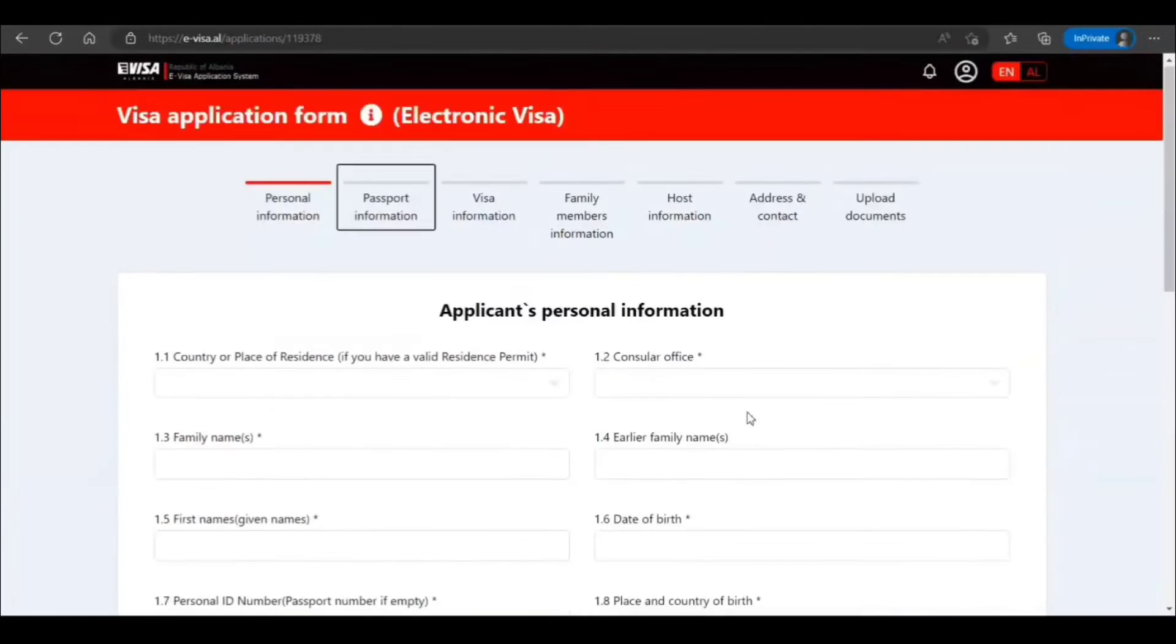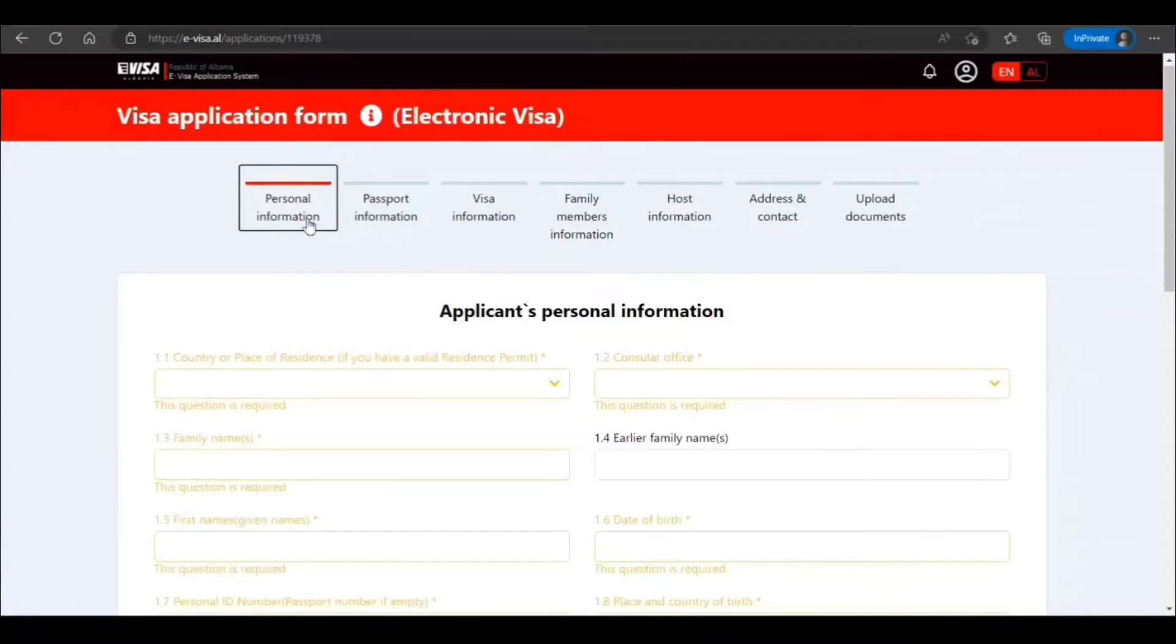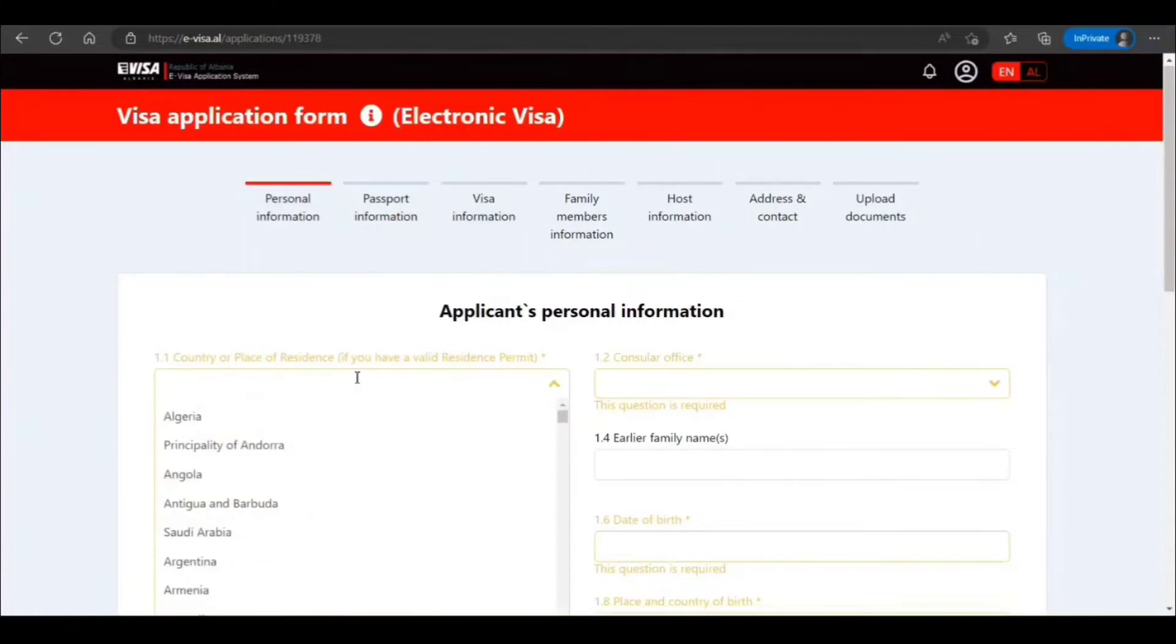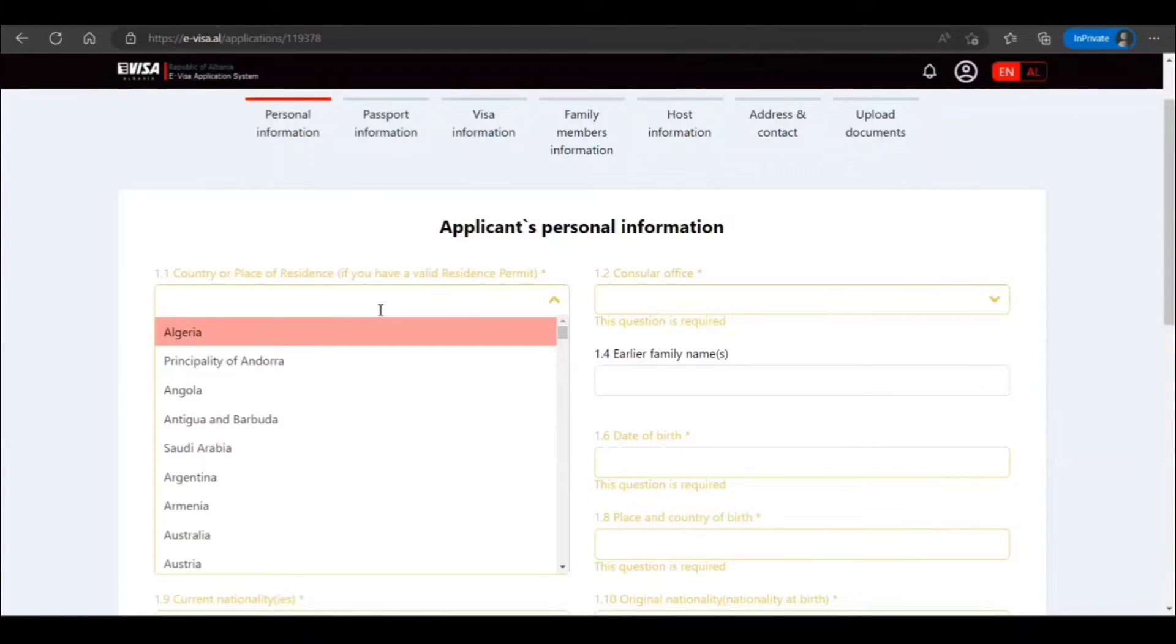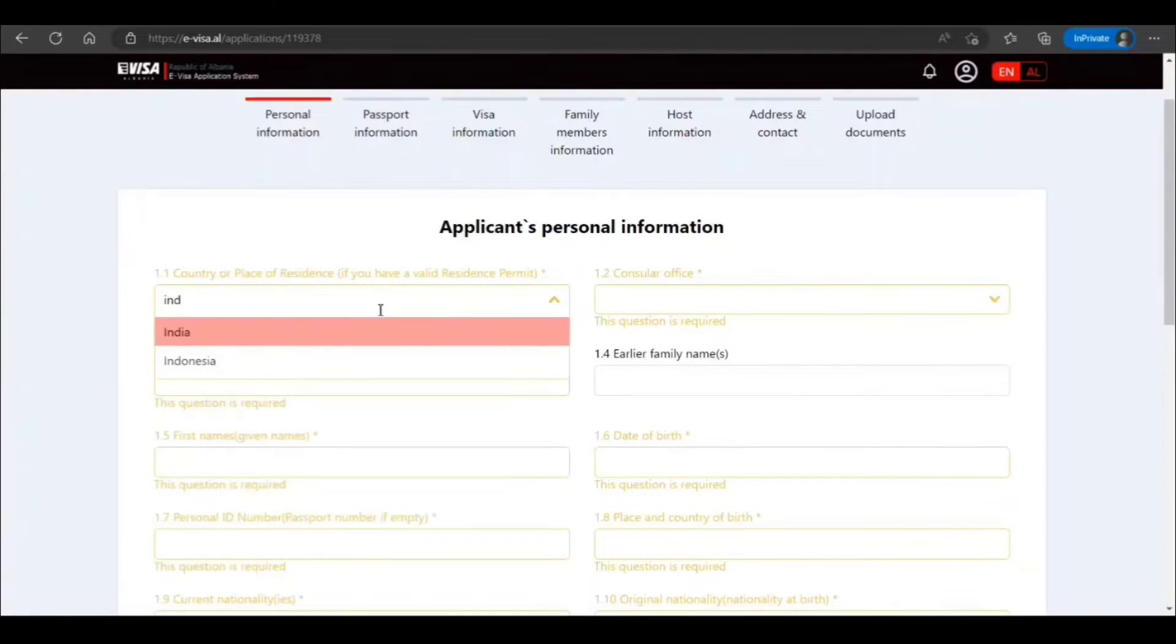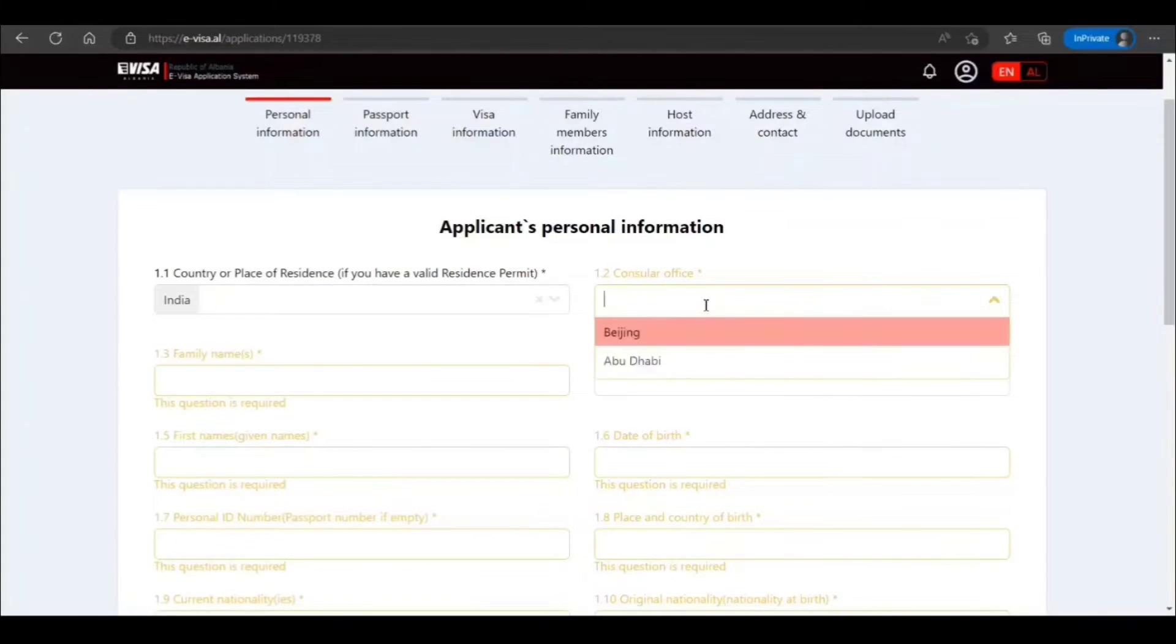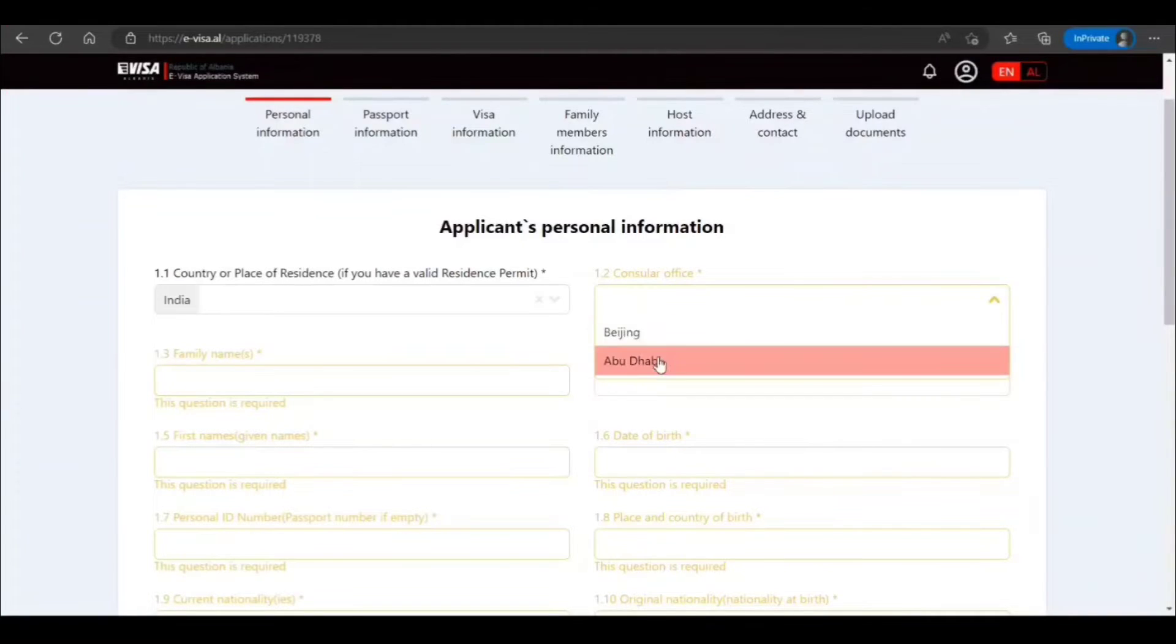After I signed in, here I have the personal information section. It asks for country of place of residence where you are applying from. Let's say you are applying from India, so you will put India here. Then consular office—based on your location, I will select this.